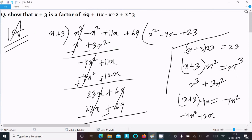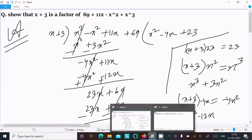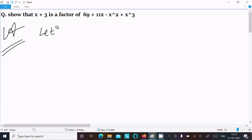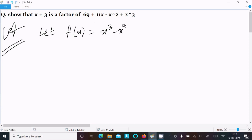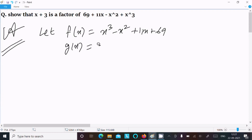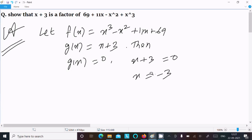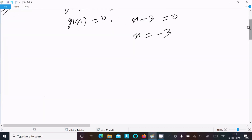So that is confirmed: x plus 3 is a factor. Now let's see the next way. For the second way, I am going to use the factor theorem. Let f(x) equal x cubed minus x squared plus 11x plus 69, and g(x) equal to x plus 3. Since g(x) is to be the factor, we set g(x) equal to 0, so x plus 3 equals 0, giving x equals minus 3.